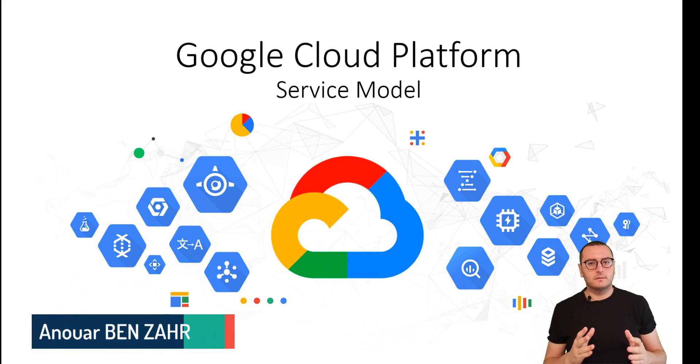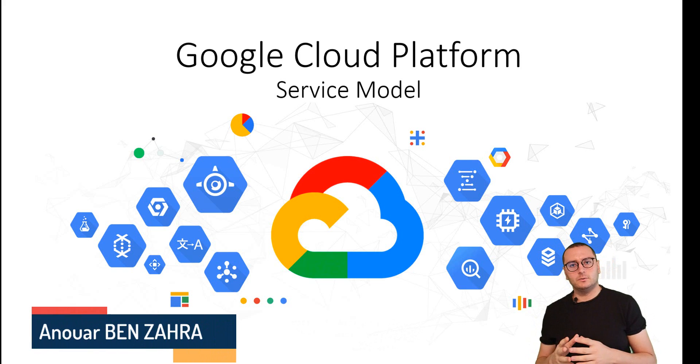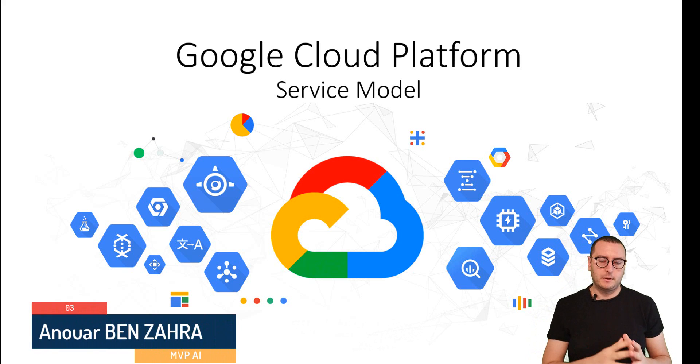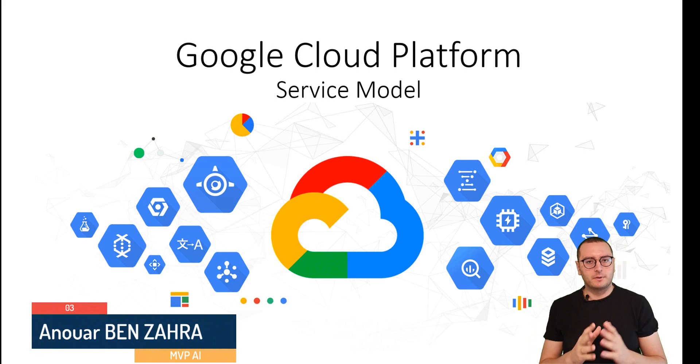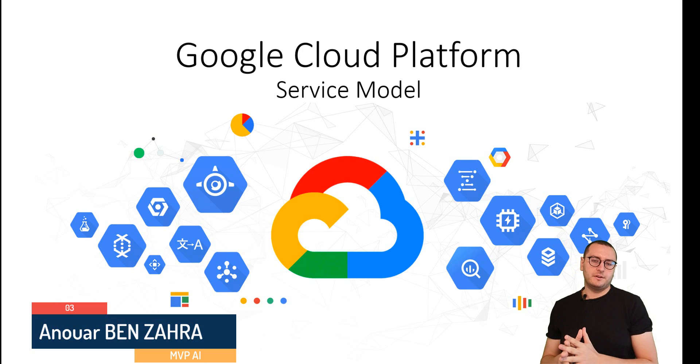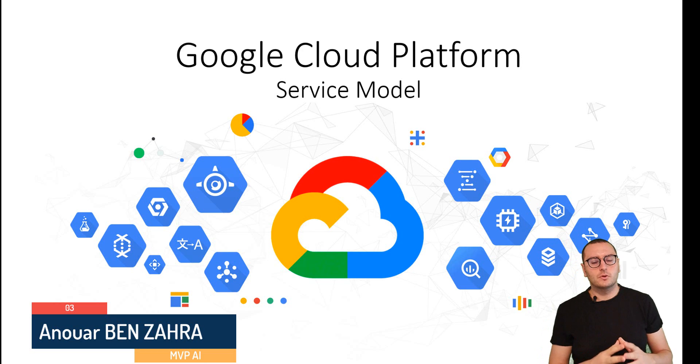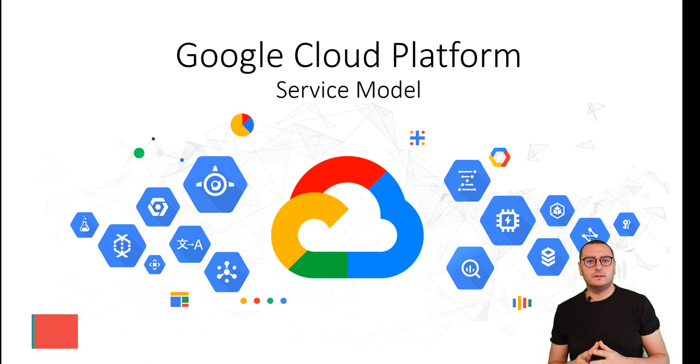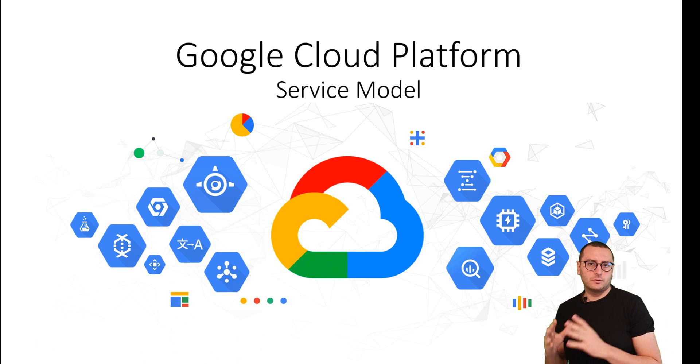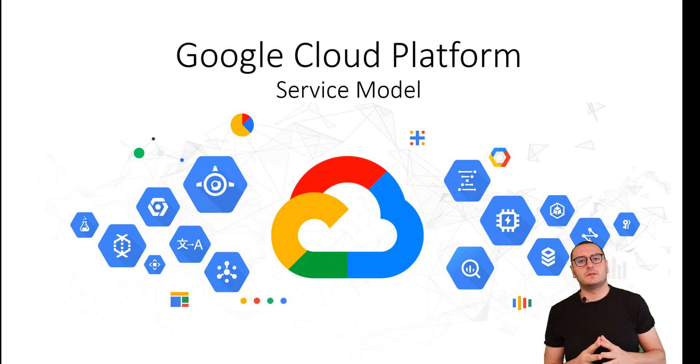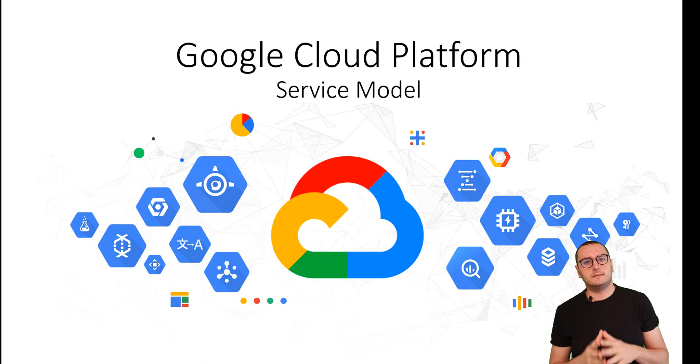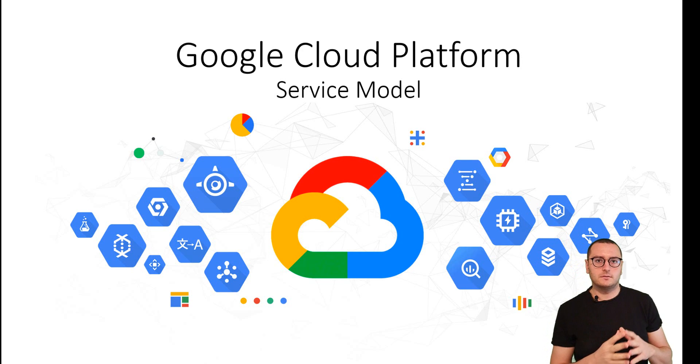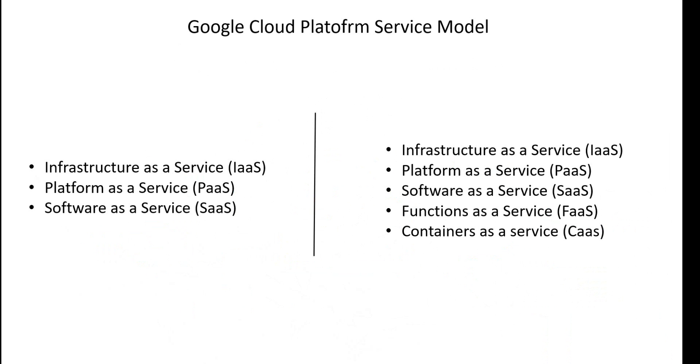Today many companies are moving to the cloud, like public cloud, private cloud, or hybrid cloud. So what are the different service models of this concept? Let's discover this together.